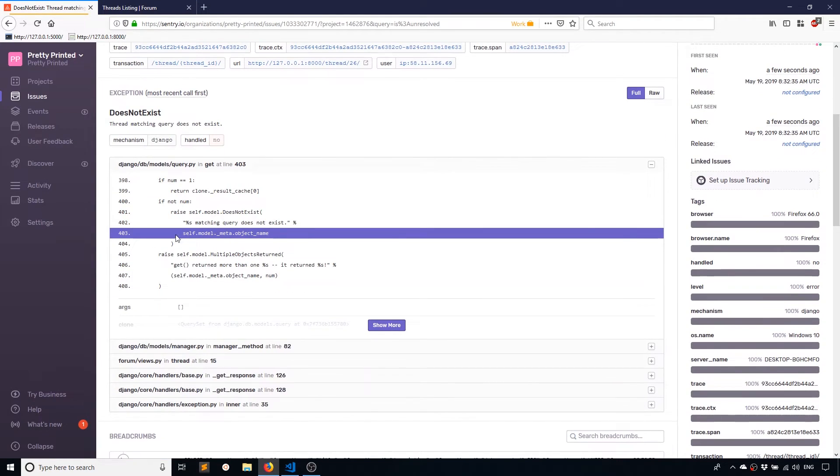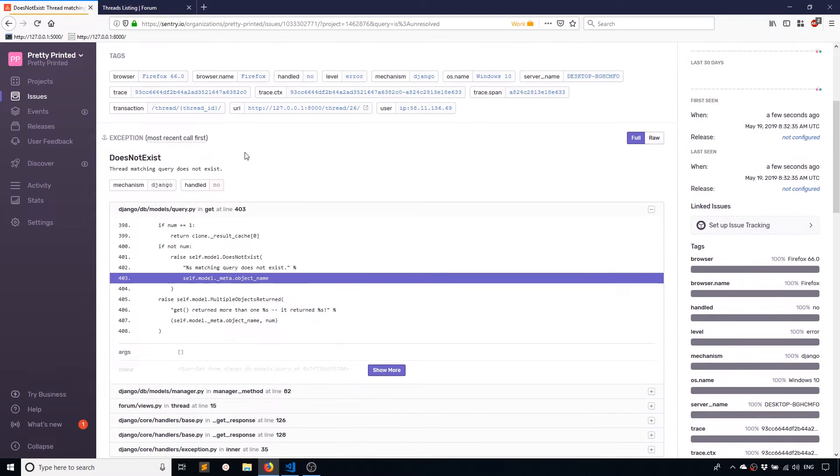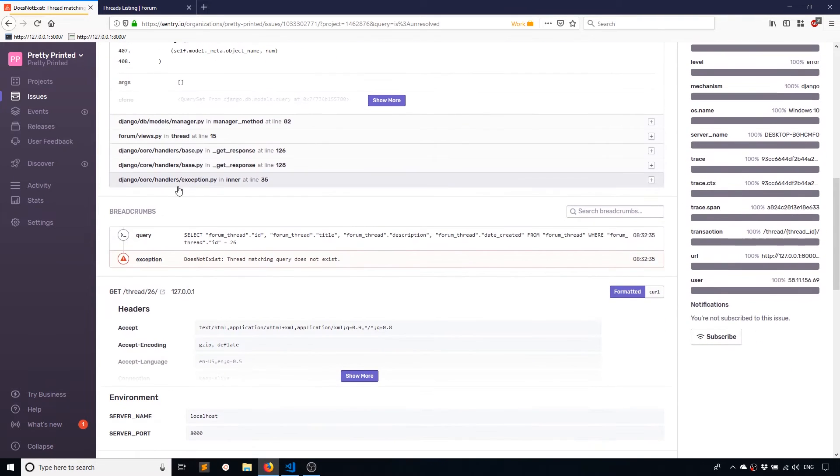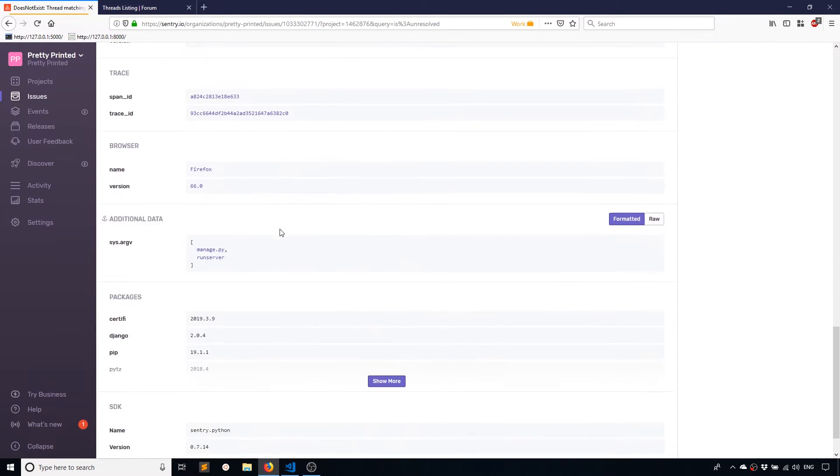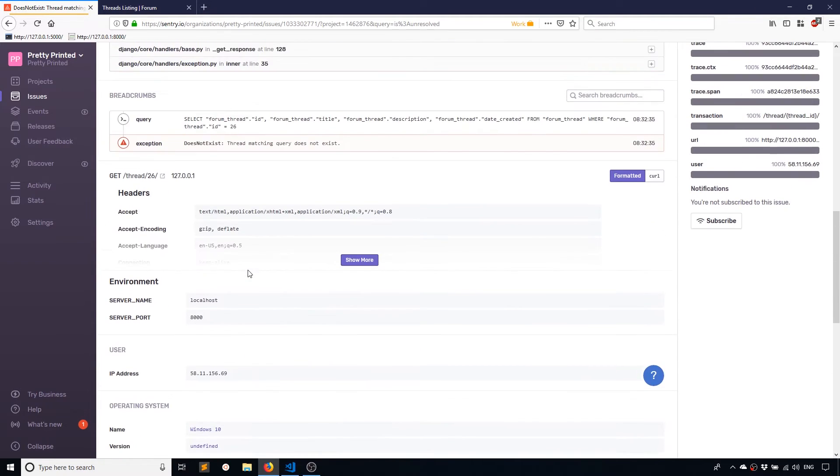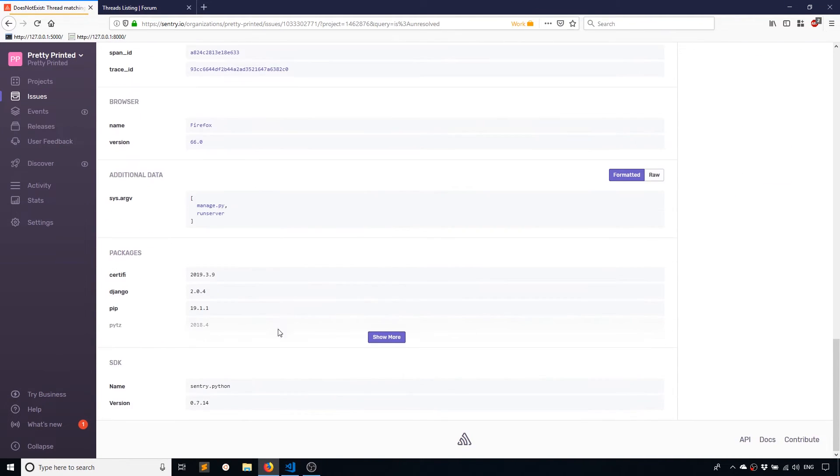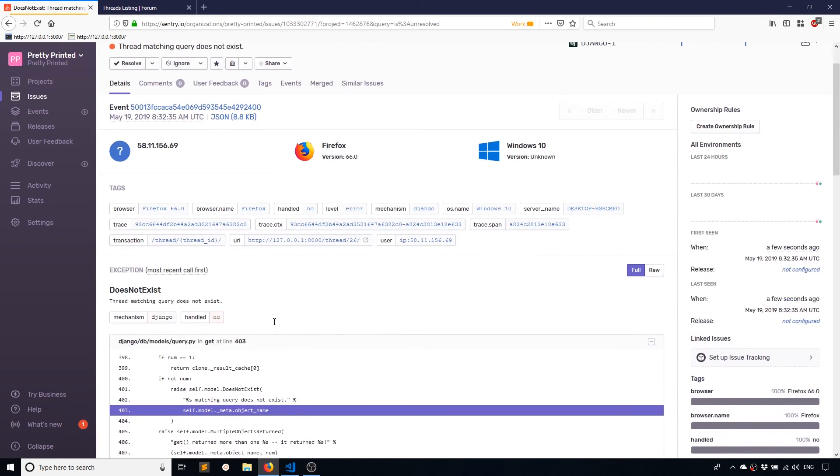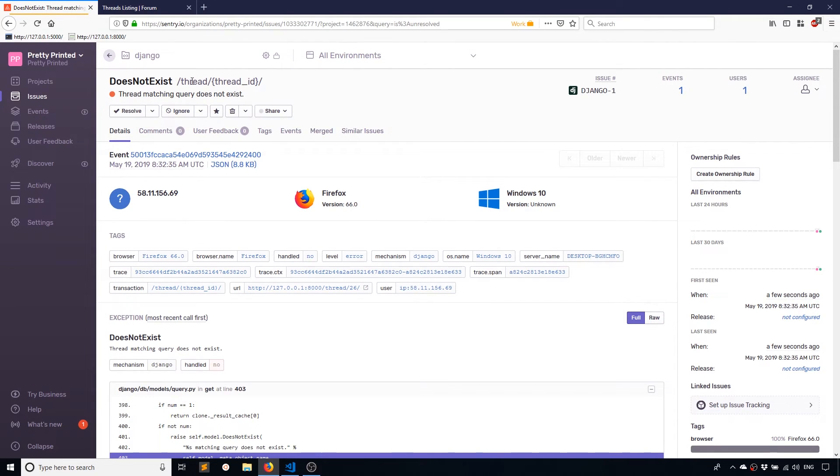And it tells me where the error occurs in the code. It gives me all the calls that led up to the error, along with some useful information, like the headers, the IP address, and so on, all involved in creating the error. So what triggered this error, it tries to give you as much information as possible.